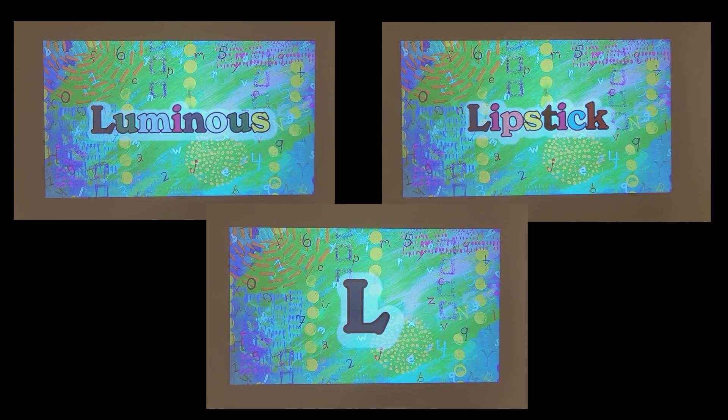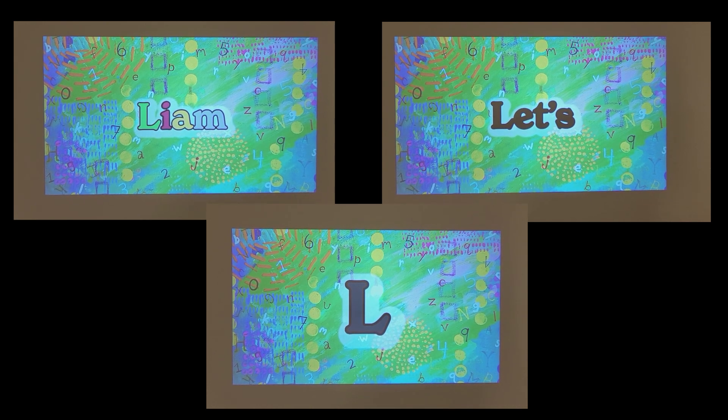Let's use L for example. By itself, L is a dark bluish green color, like in the word luminous or lipstick. But sometimes, when it's in the beginning of a word like Liam or let's, it's a bright lime green color. If it's in the middle of a word like lily or alligator, it becomes a mint green color.